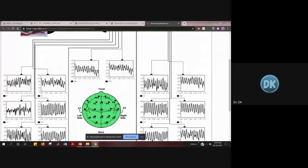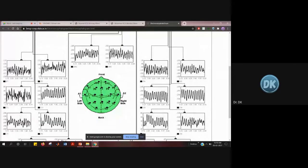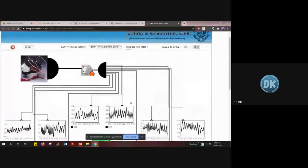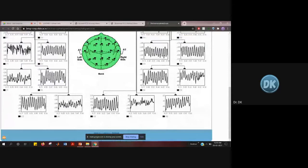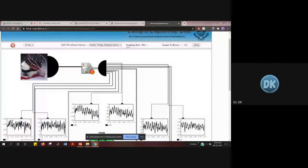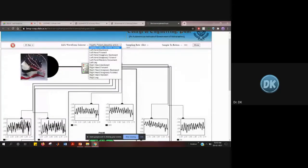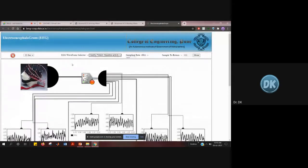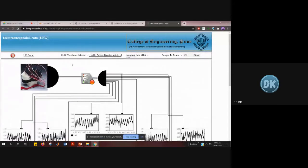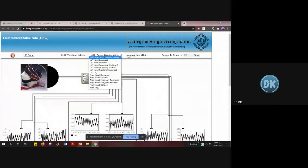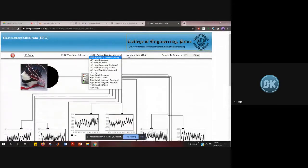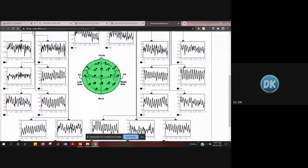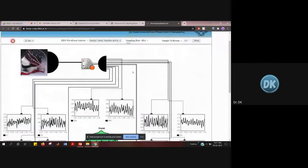The electrode positioning details will be covered in the theory part, so you don't have to worry about that. For this EEG experiment, you have to change the different conditions using the EEG waveform selector. The first waveform shown is for a healthy patient — this is what a healthy patient's EEG waveform looks like.